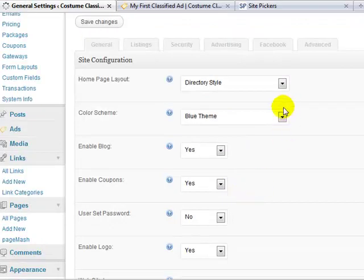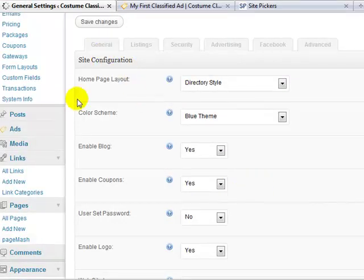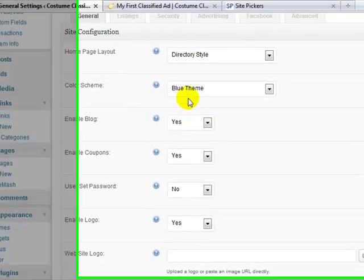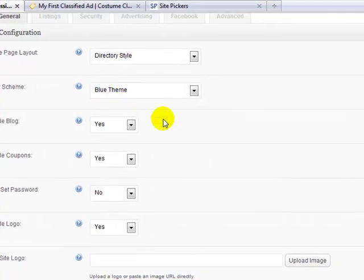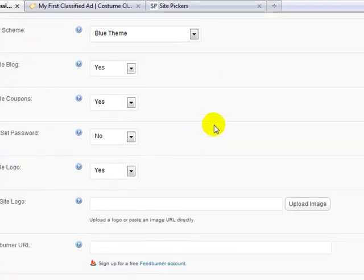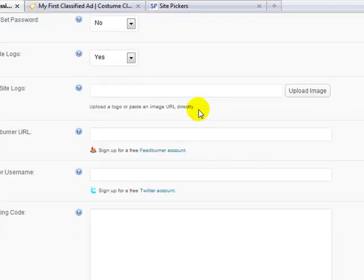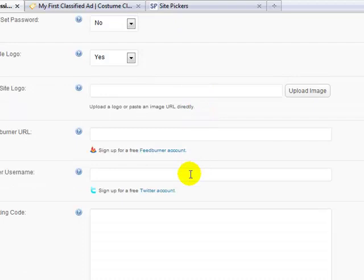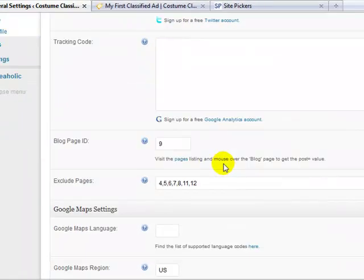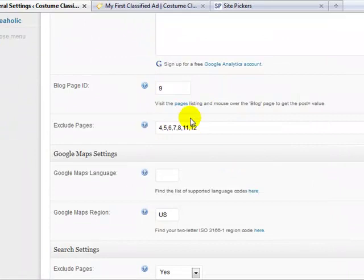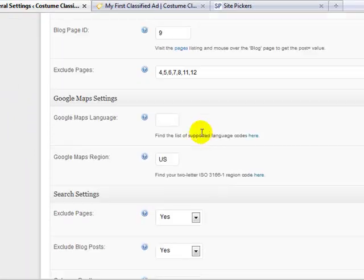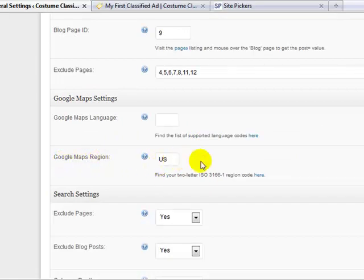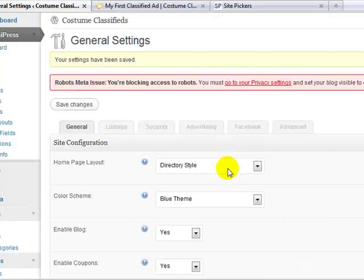So really all we changed under the site configuration general settings was I just changed the color of the scheme. And then eventually I'm going to add a logo here. In a second I'll upload a logo. I'll add my Twitter username here when I create my Twitter account. I didn't change any of this stuff, it was already there. And then the only other thing I added was under the Google maps settings, Google maps region, I just added US. So that's all you change under that general tab.